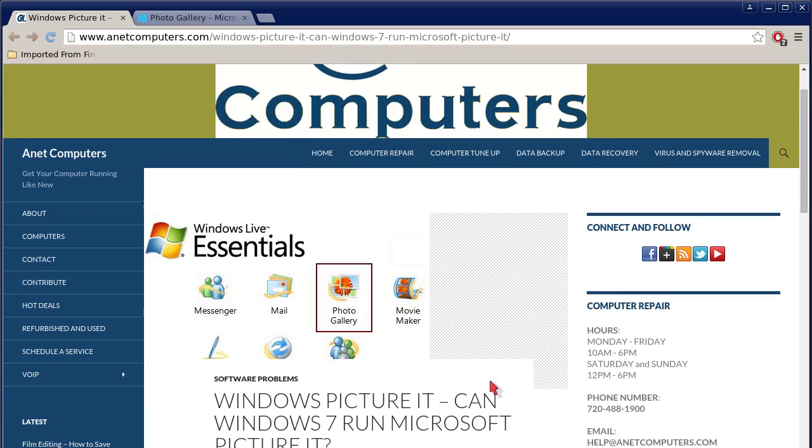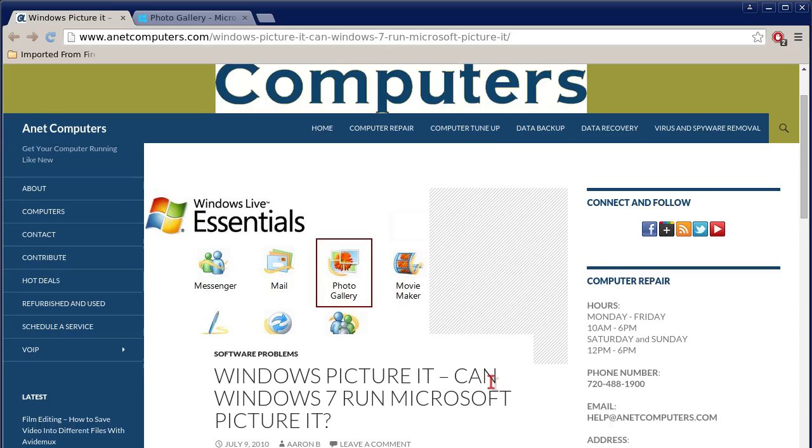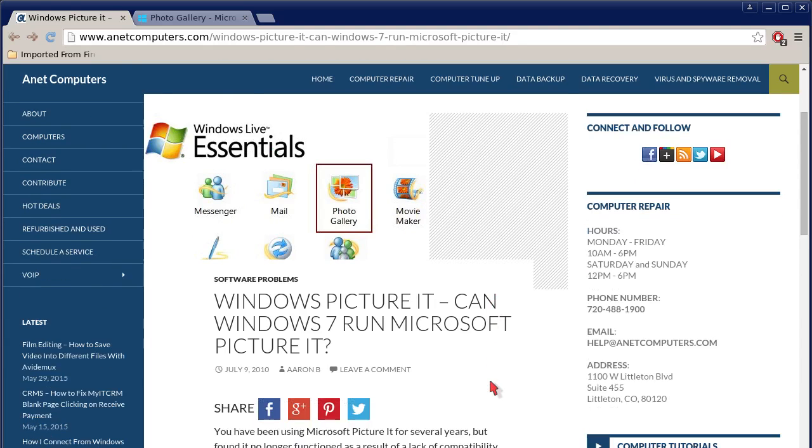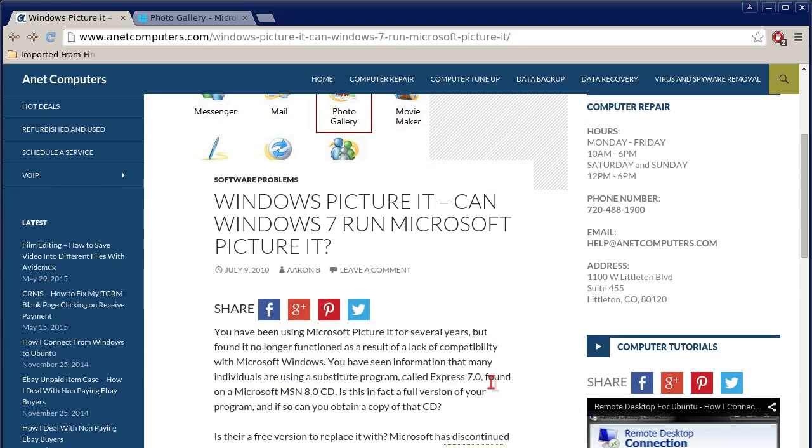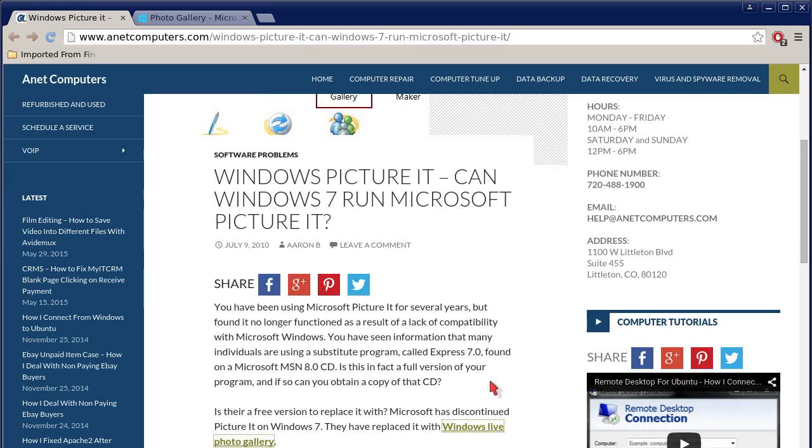I filed this one under software problems, Windows Picture-It. Can Windows 7 run Microsoft Picture-It? Short answer: no.